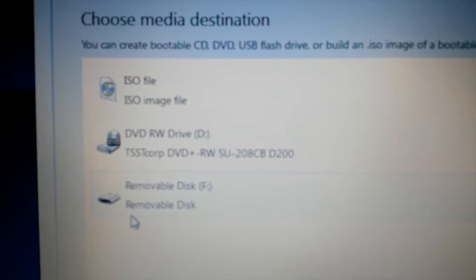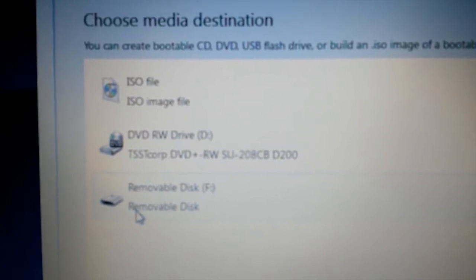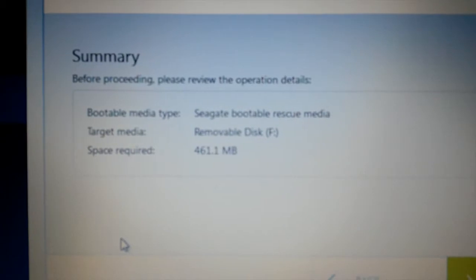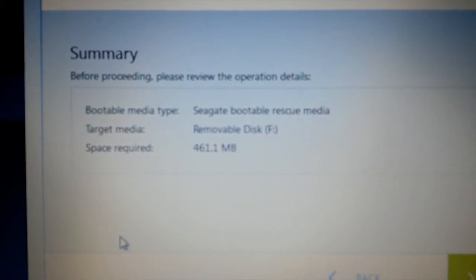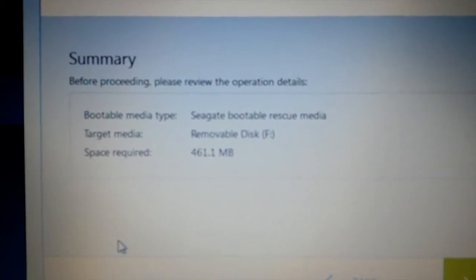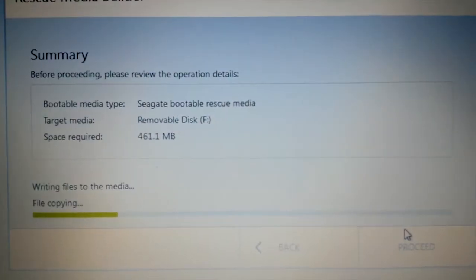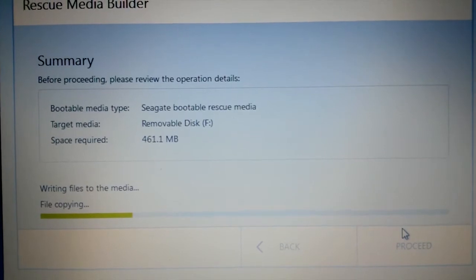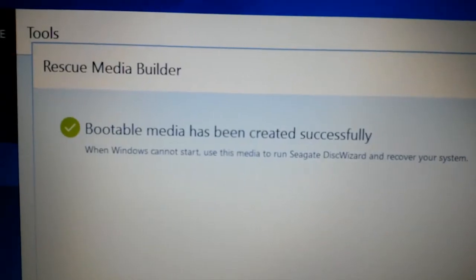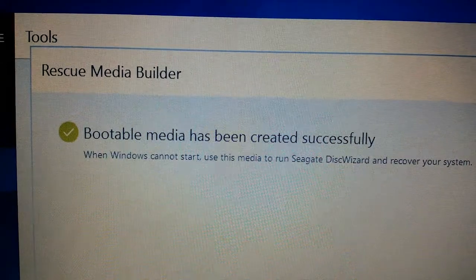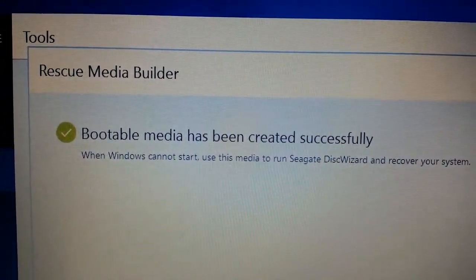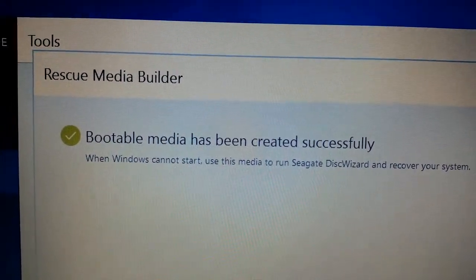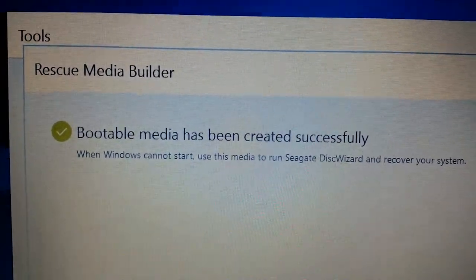We're going to tell it that we want to go to the removable disk, which is our USB drive. Here's the summary: our target drive is the F drive, which is the USB, and we'll proceed. Then all you do is wait for the appropriate files to copy over to your USB, and then it will be bootable. Once completed, you'll get the message that it has been successful.